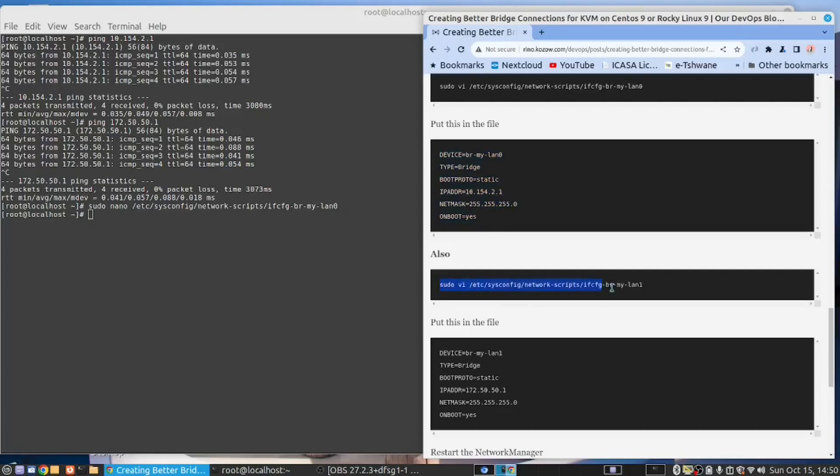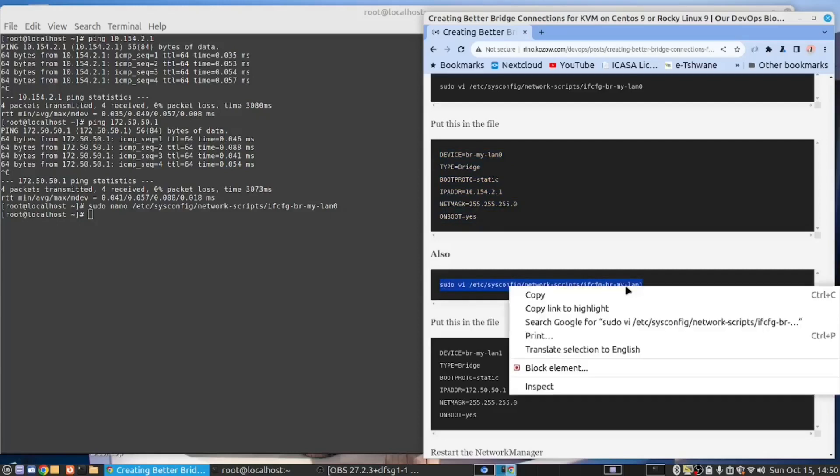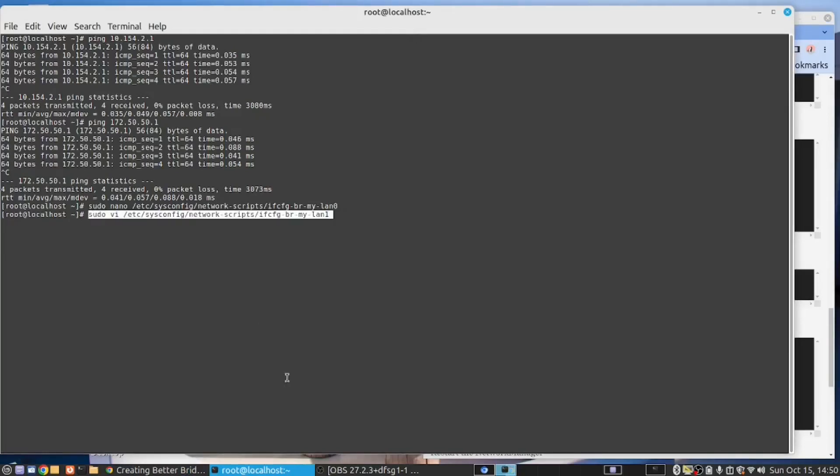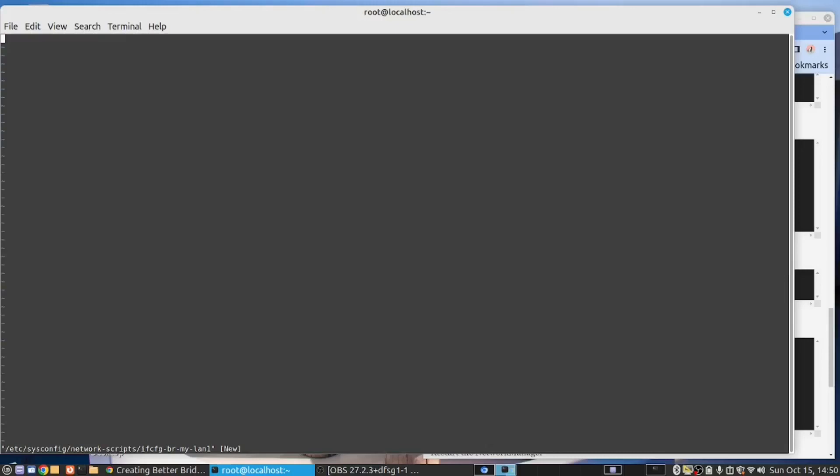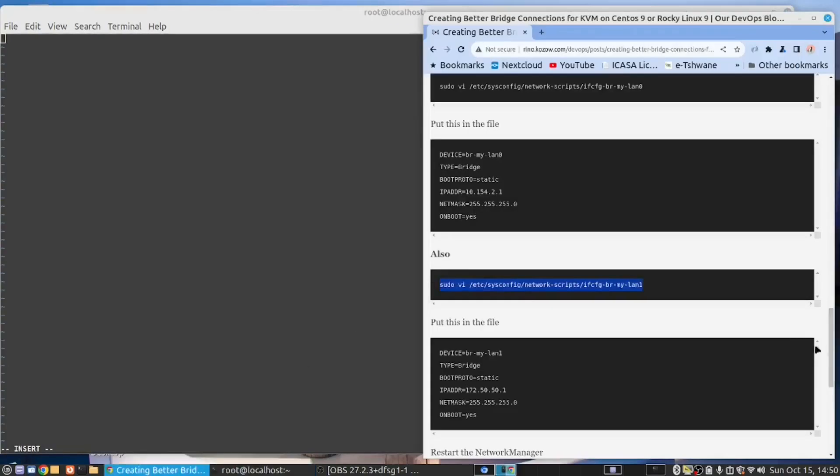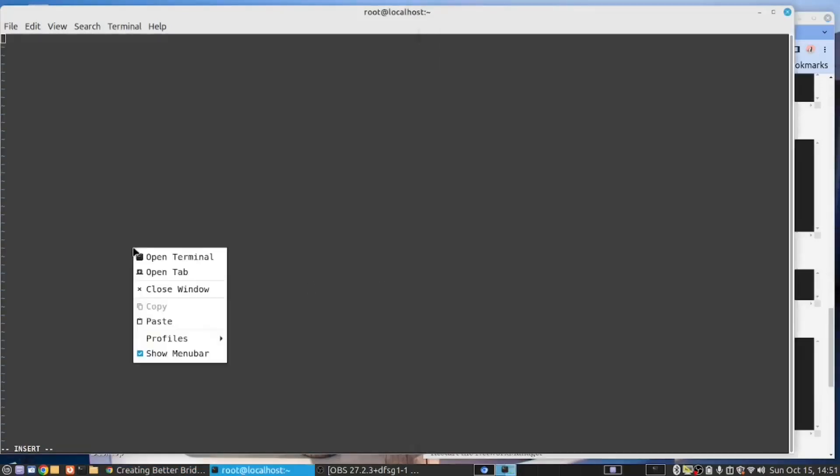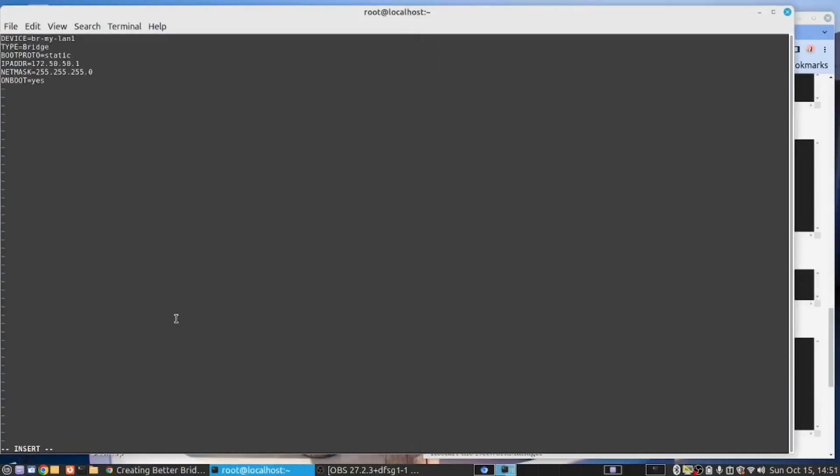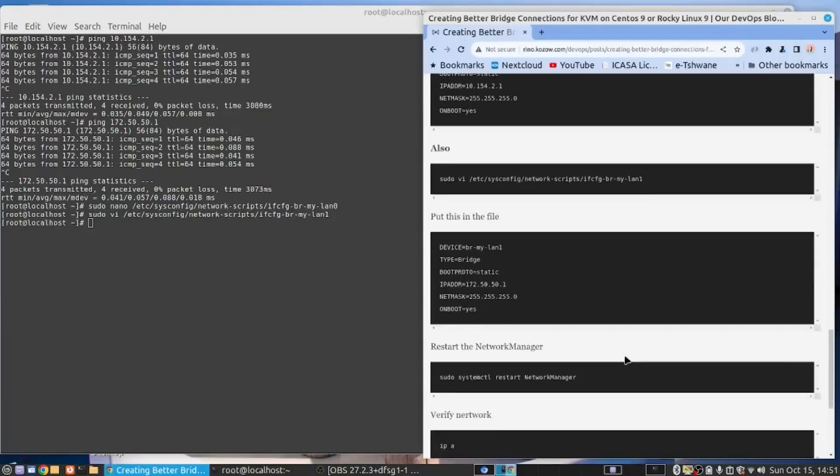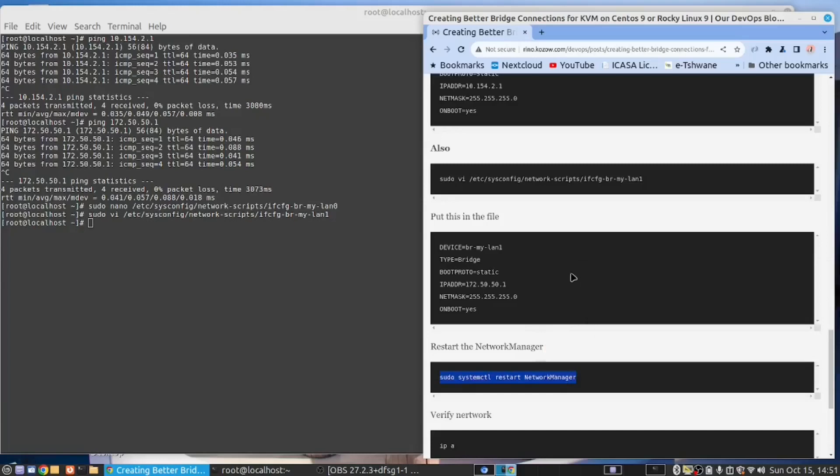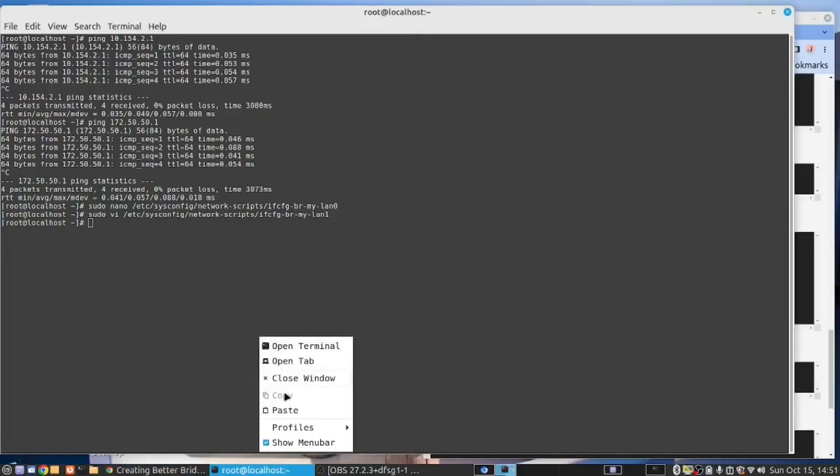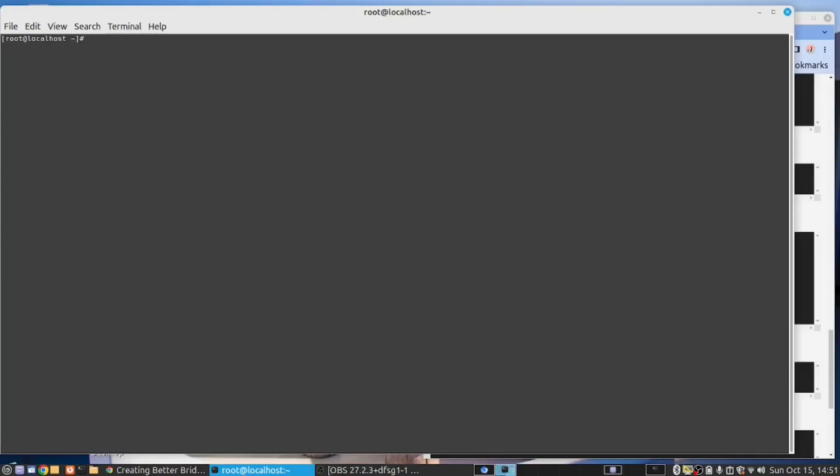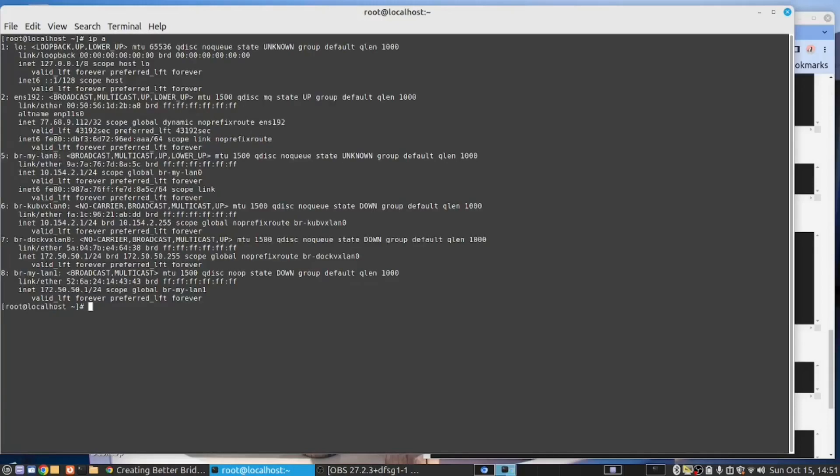And likewise, we would do this for the other LAN. This time I'll run VI. So you have to say I for insert. Copy, paste. And then escape colon WQ. Right. So we've done it both ways. And finally, we need to restart the network manager.